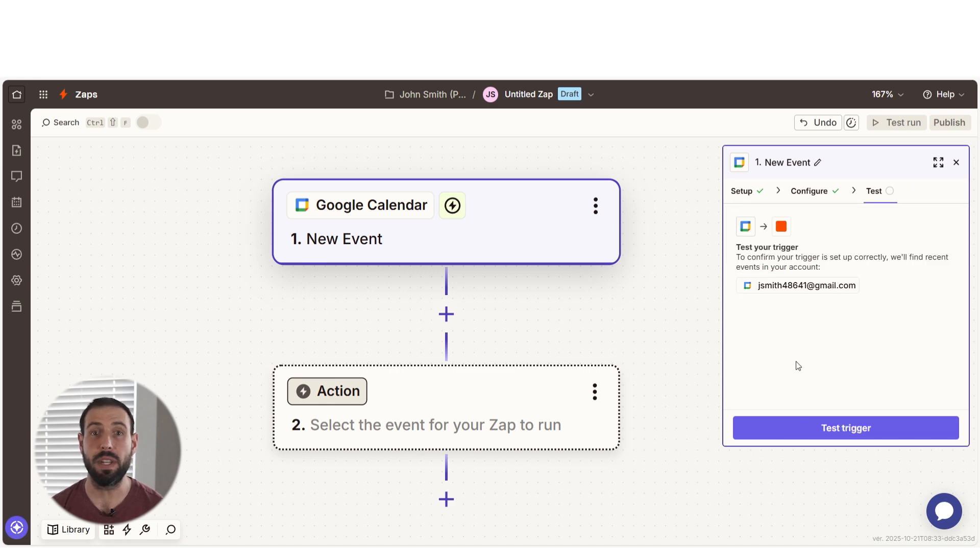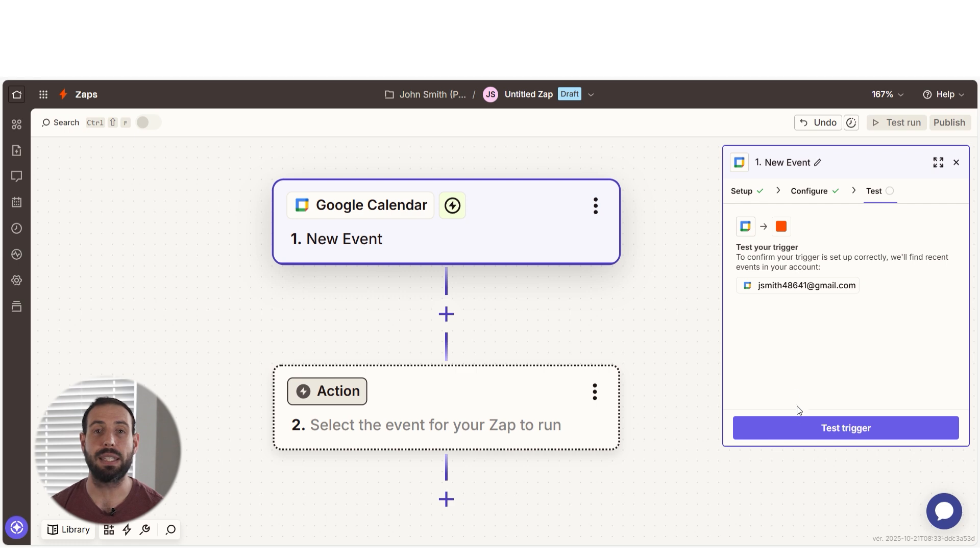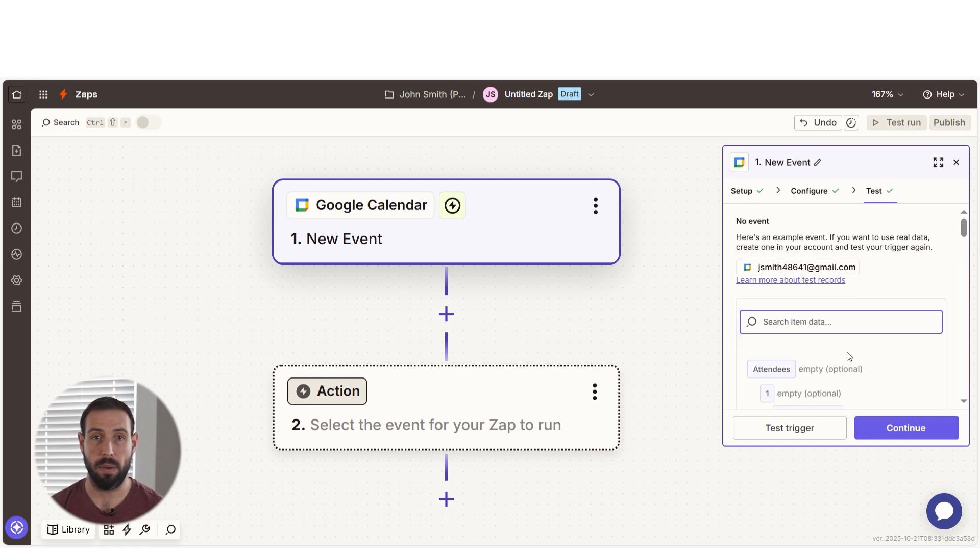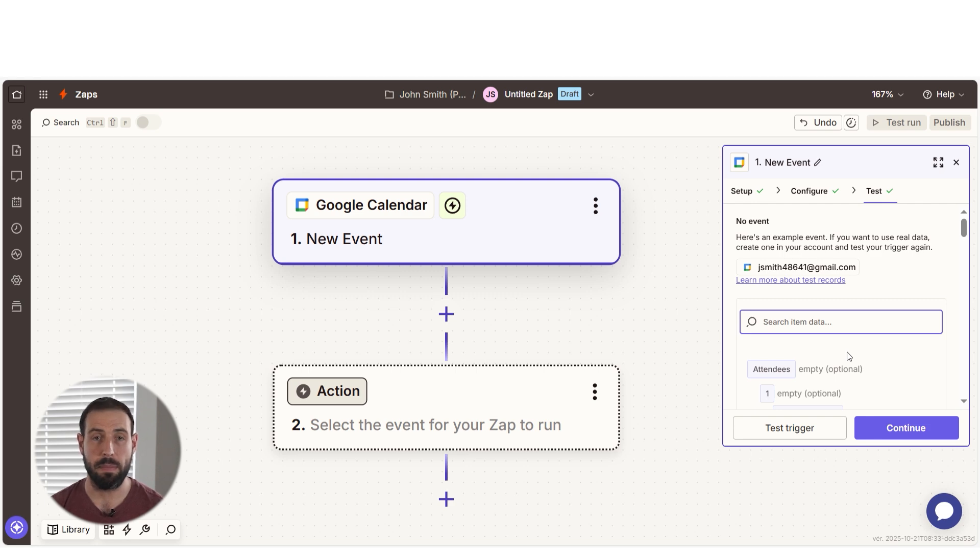In order to finish setting up the trigger, we'll need to pull in some example data. To do that, click Test Trigger. Testing our steps ensures that the data we entered is working. You're all set with the first step.